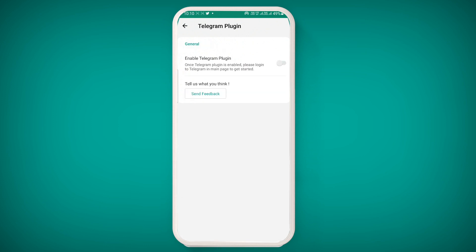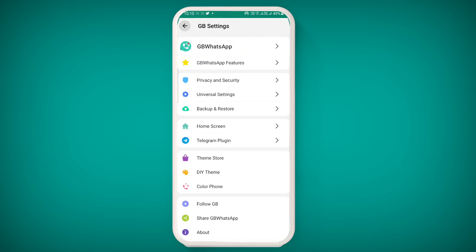There is also a Telegram plugin option. If you are using the same Telegram number that you use in GB WhatsApp, you can enable and link both of them. This way, you can control both your Telegram messages and your WhatsApp messages from within this application.